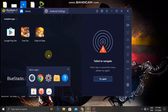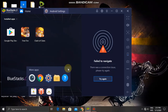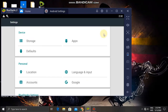I will show you the Android settings. The settings are available in the settings menu. I will show you the apps that you can download.